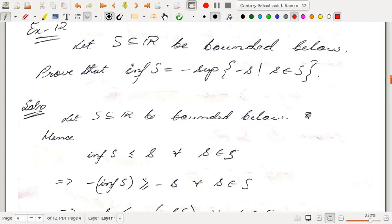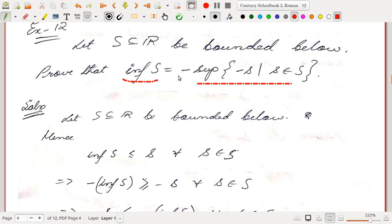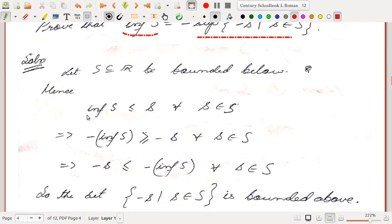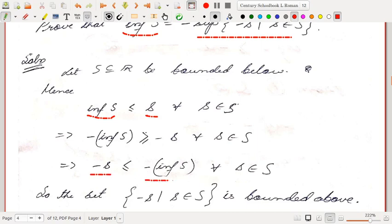Next problem: let S ⊆ ℝ be bounded below. Prove that inf(S) = -sup(-S). That is, if S is bounded below then -S is bounded above, and there is a relation between the infimum of S and supremum of -S — one is the negative of the other. Since S is bounded below, inf(S) ≤ s for every s ∈ S. Multiplying both sides by -1 reverses the inequality: -inf(S) ≥ -s, i.e., -s ≤ -inf(S) for every s ∈ S.